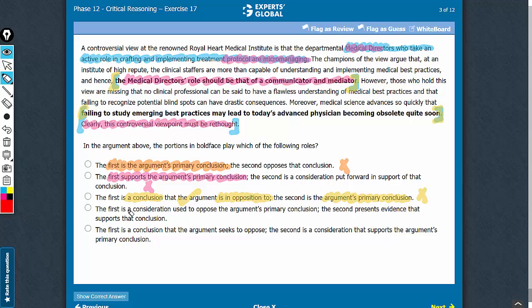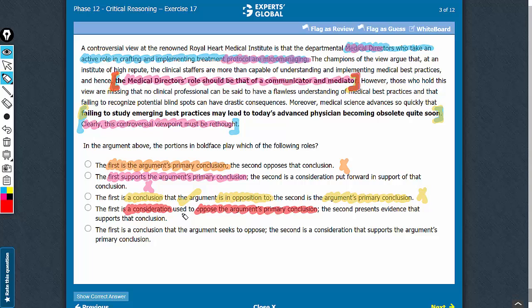Looking at answer choice D: calling the first bold face a consideration is not correct — this is an intermediate conclusion, not a consideration. And it has not been used to oppose the argument's primary conclusion; it is the other way round — the argument's primary conclusion opposes the first bold face. So answer choice D is a bit subtle, but not correct.